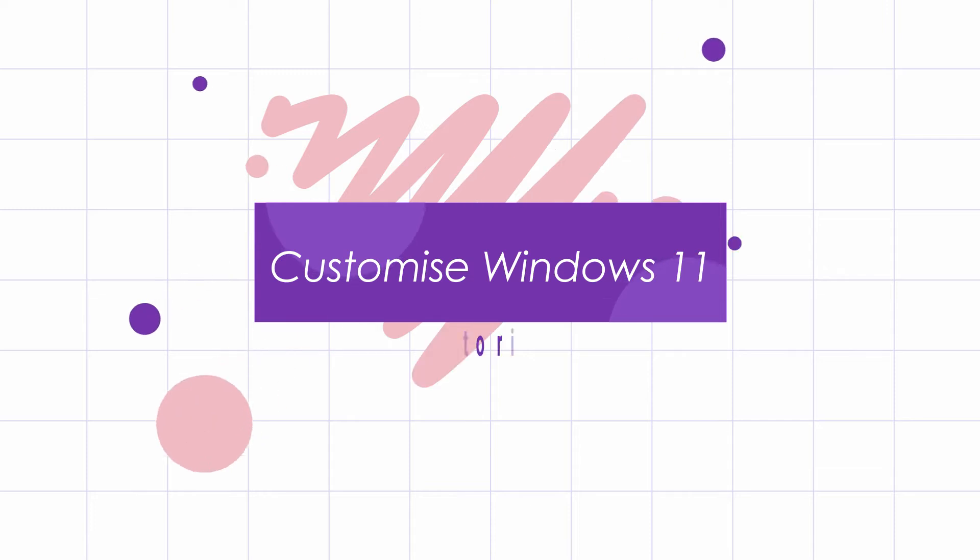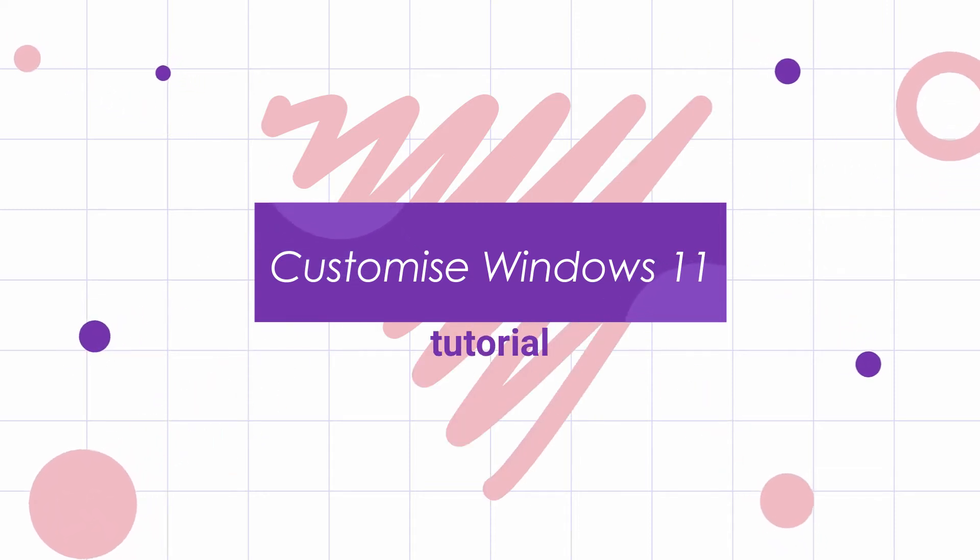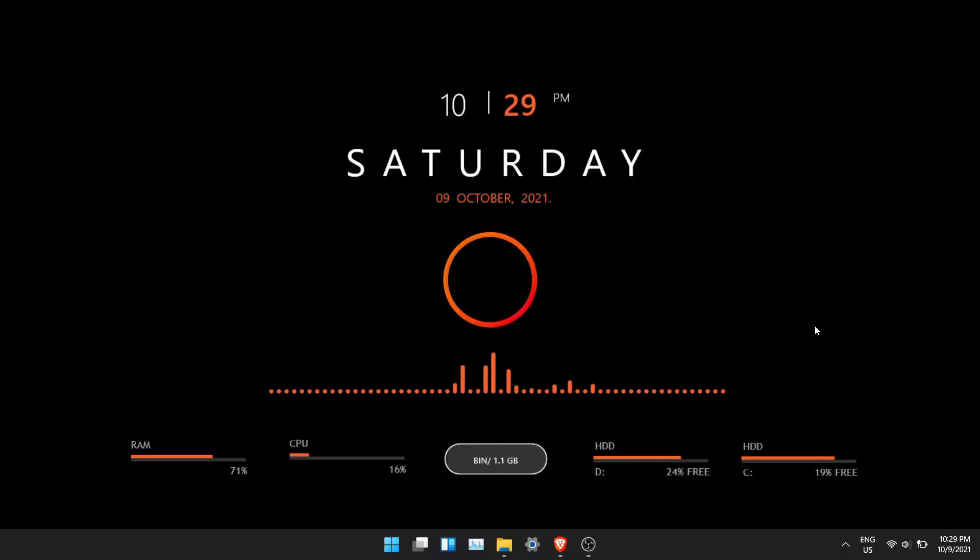In this video, I'll show you how to customize Windows 11 and make it unique. This method does not involve changing system files, so you can follow these steps without getting worried.